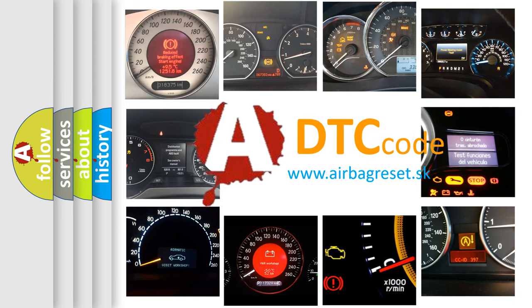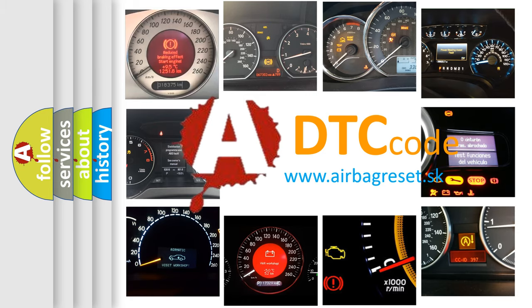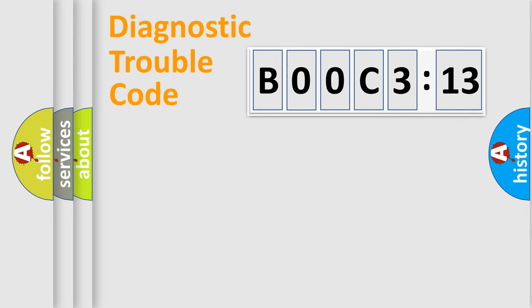What does B00C 313 mean, or how to correct this fault? Today we will find answers to these questions together. Let's do this.